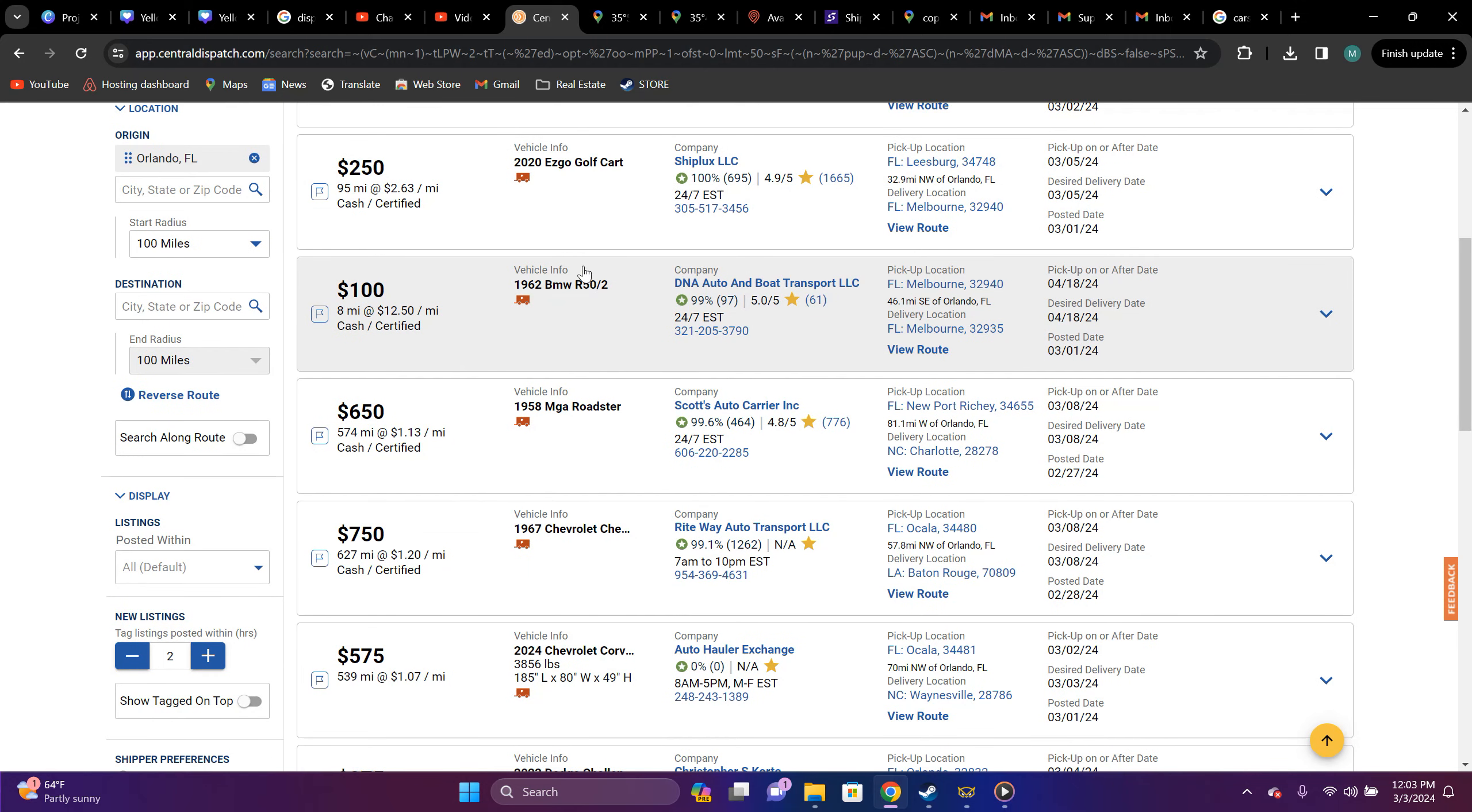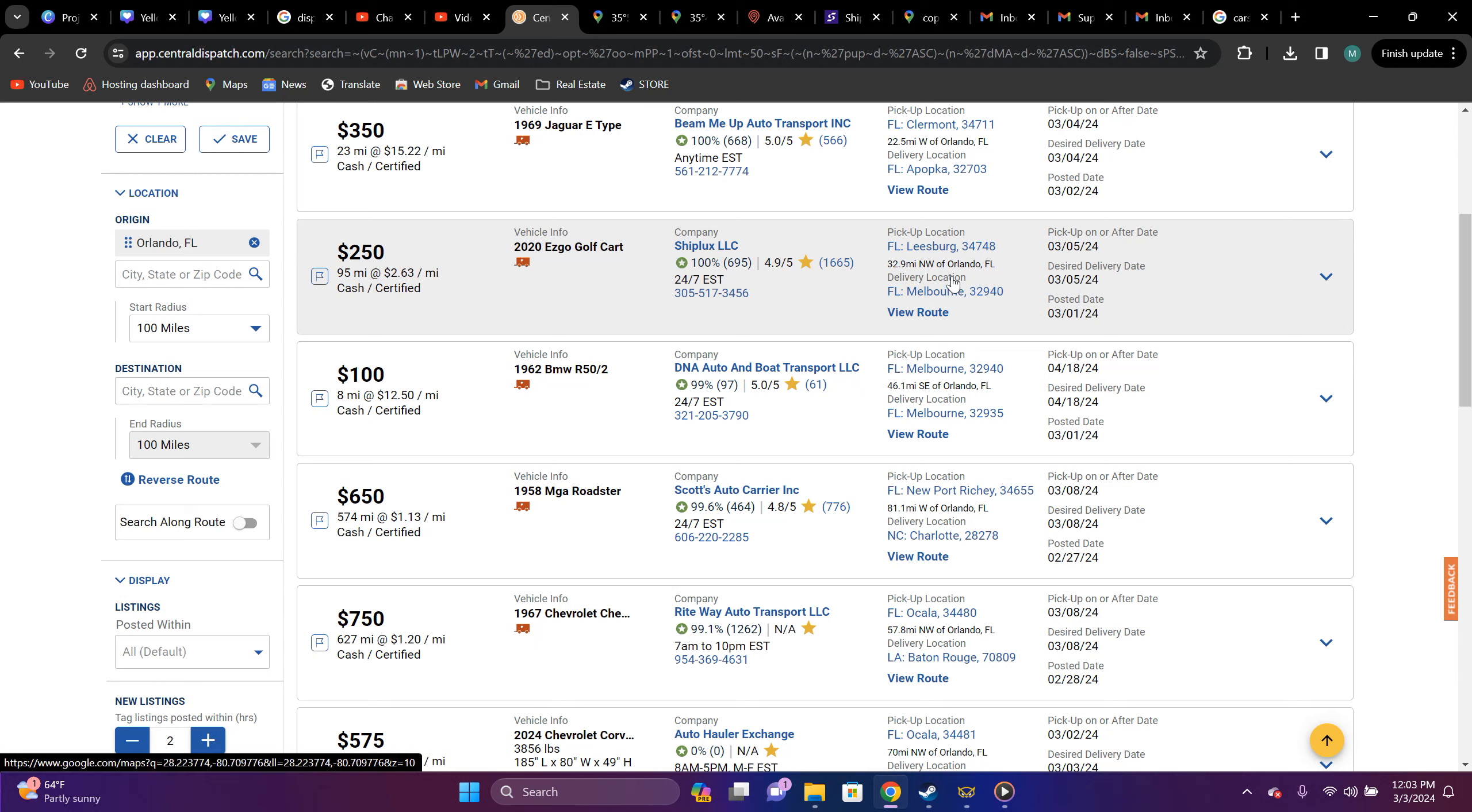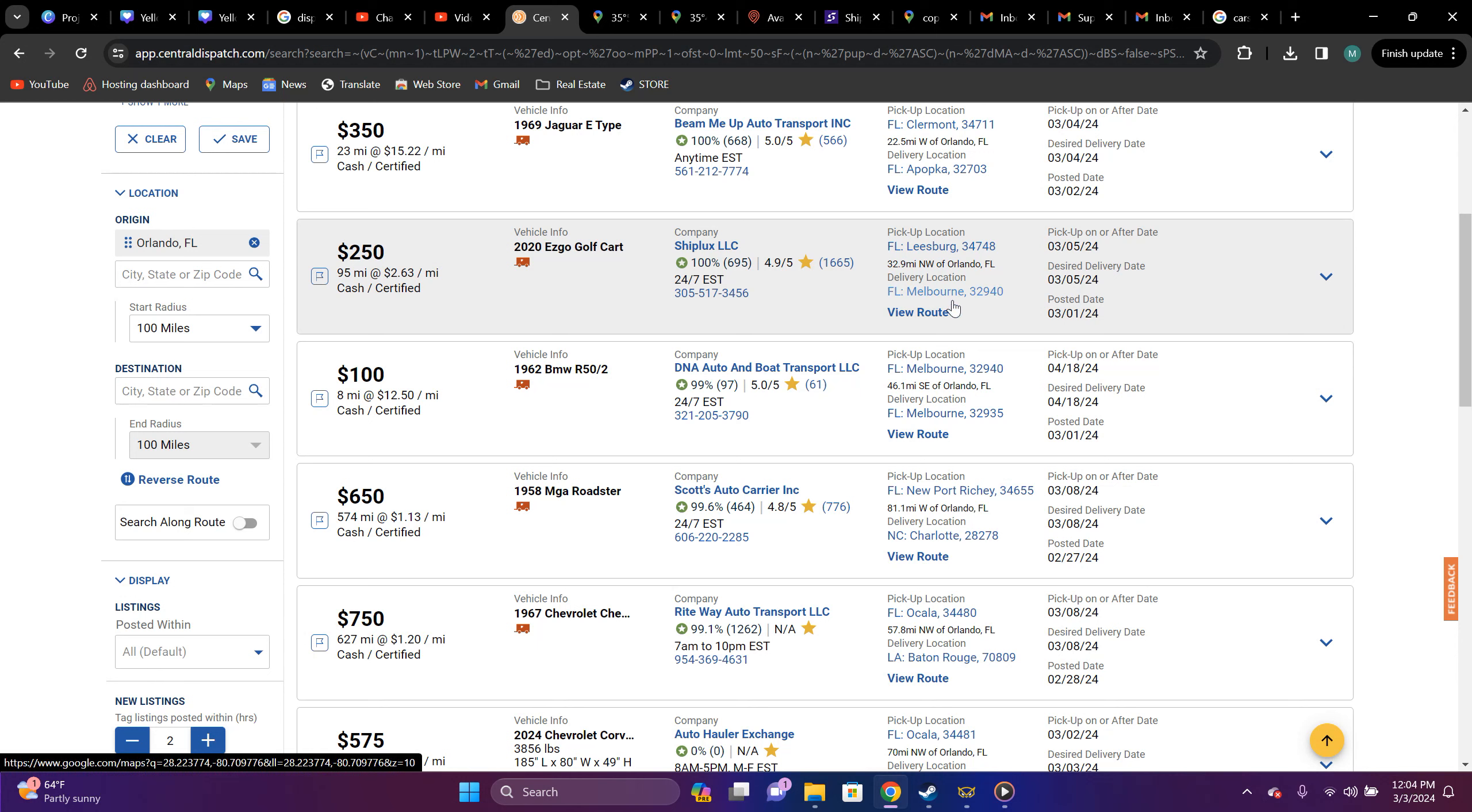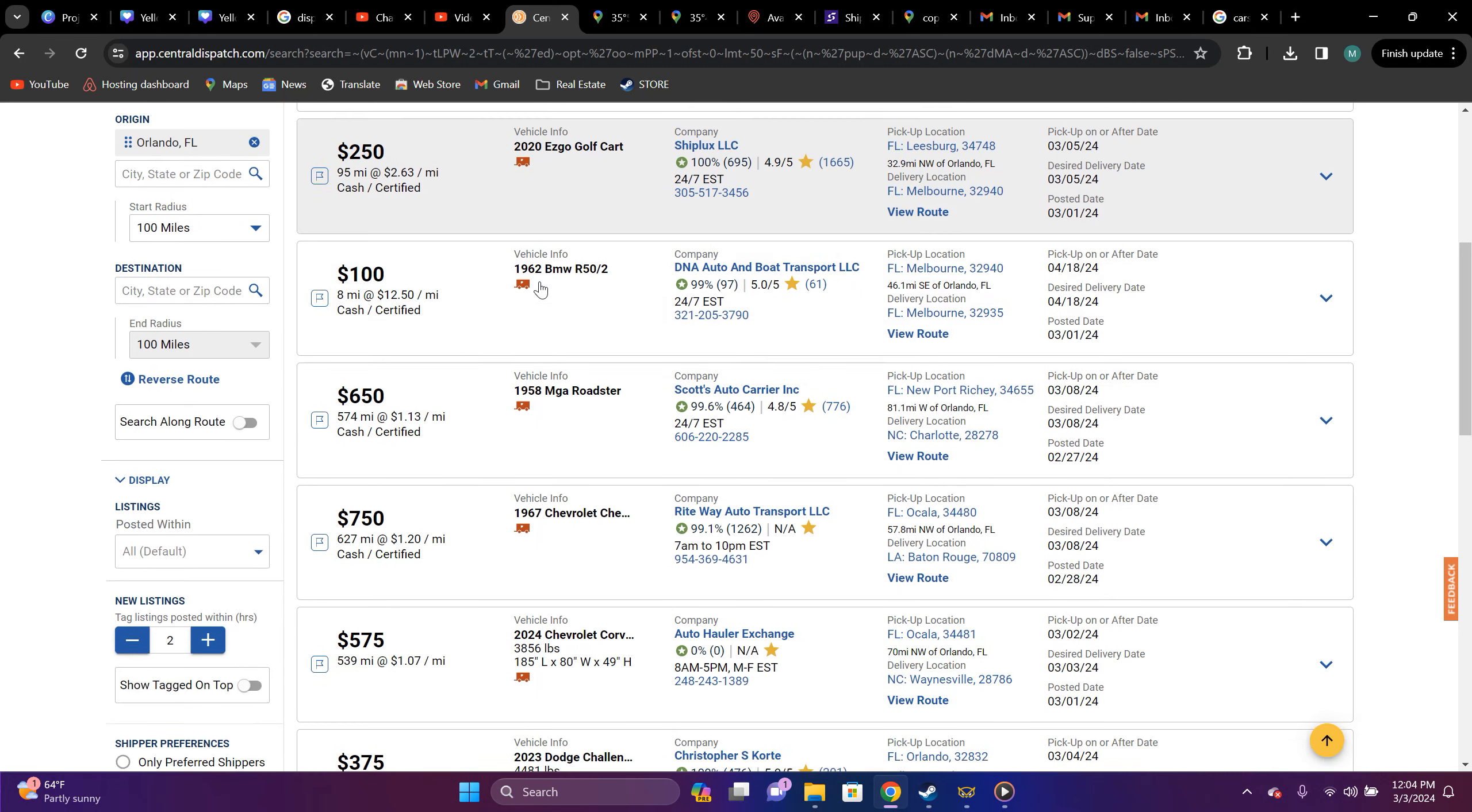You got a 2020 easy go golf cart, small vehicle, light. You probably wouldn't even feel it back there. That'll be worth your time. In my opinion, Leesburg, Florida to Melbourne, Florida, it's $250, 95 miles, $2.63 per mile. That's enclosed price.